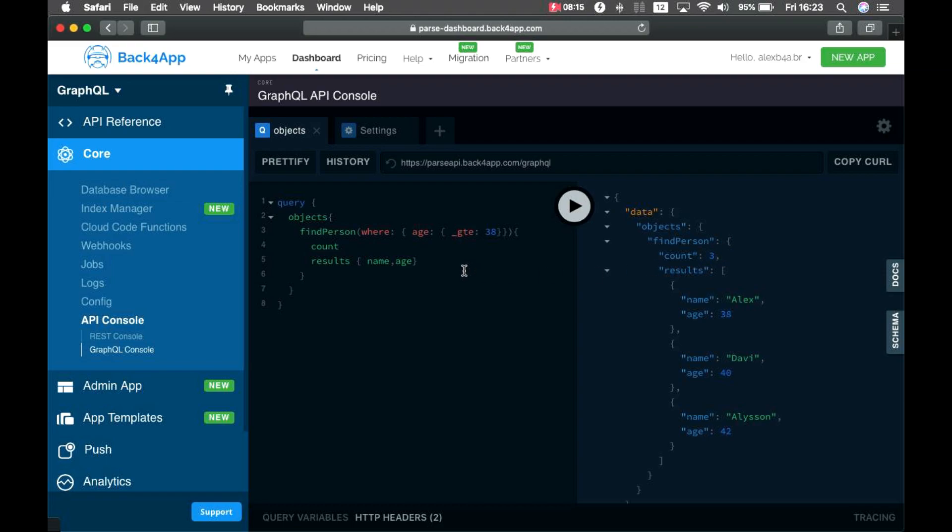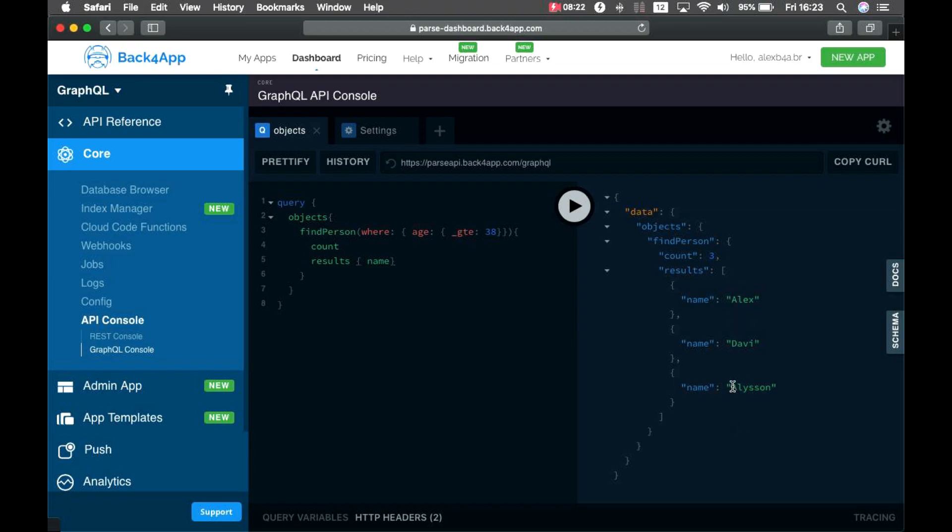If I only need the name, I can just retrieve the name, which has a smaller payload to send.